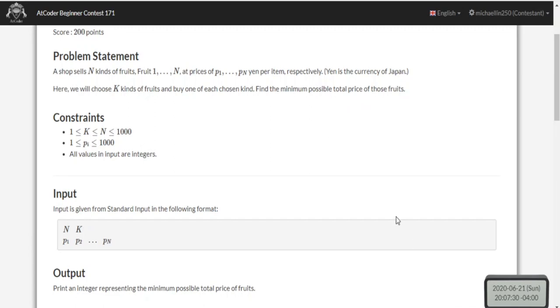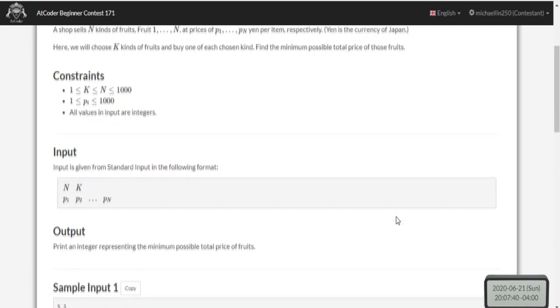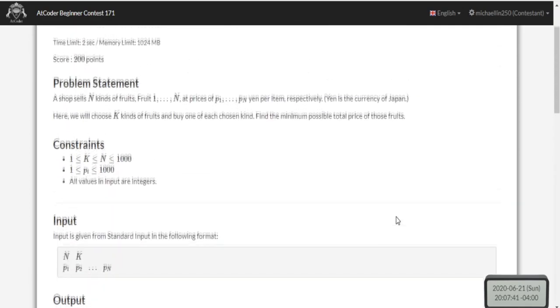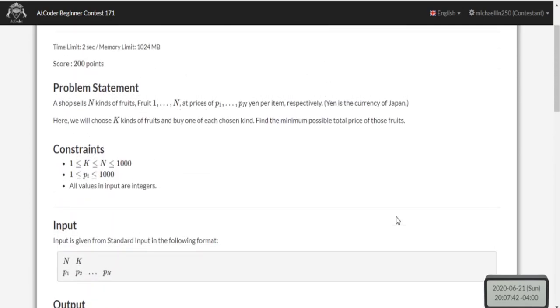Basically, you want to find the k smallest fruits and sum them up - from the first smallest to the kth smallest. What do I mean by kth smallest? The first smallest, second smallest, third smallest, fourth smallest, up to the kth smallest, and then sum them up.